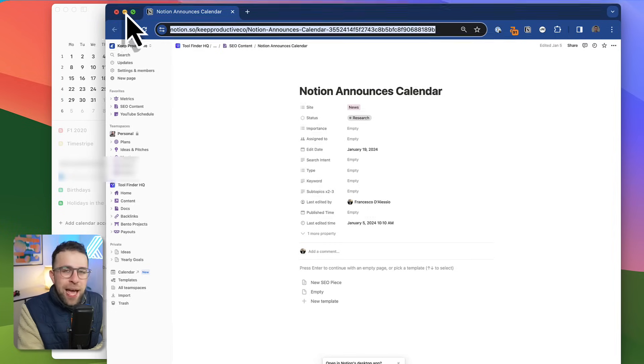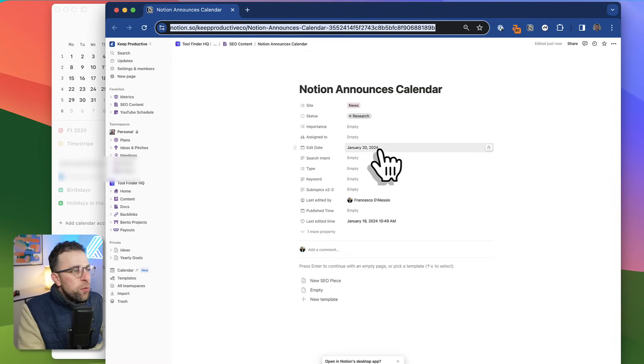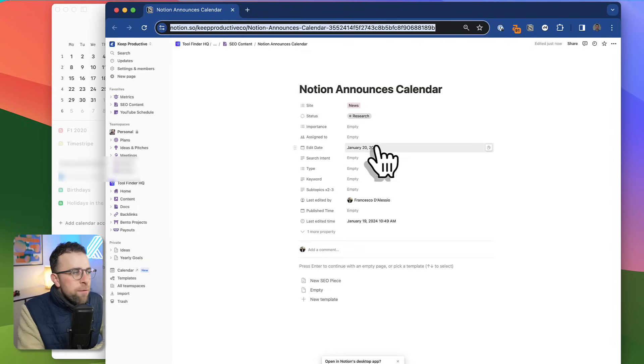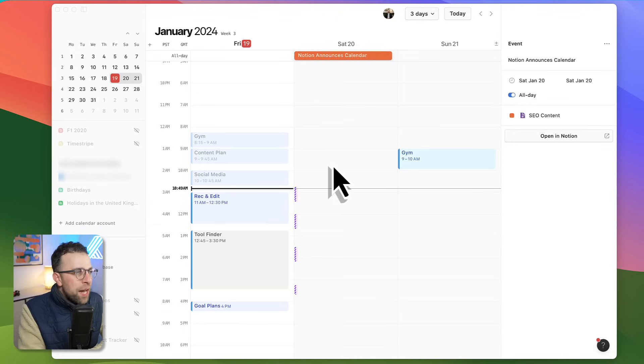As you can see in Notion, it allows you to bring that edit date in and it moves it about too. For demonstration purposes, if I move the date forward, you can see the edit date has changed, which means that two-way sync is available.